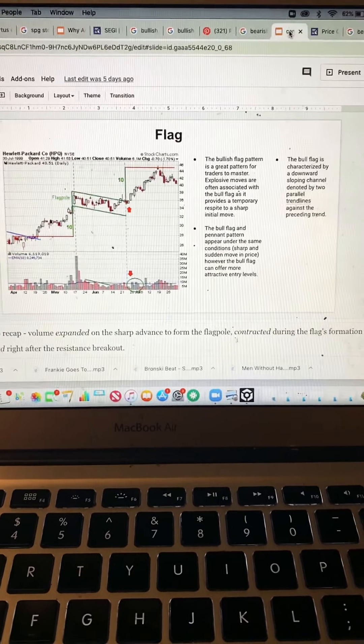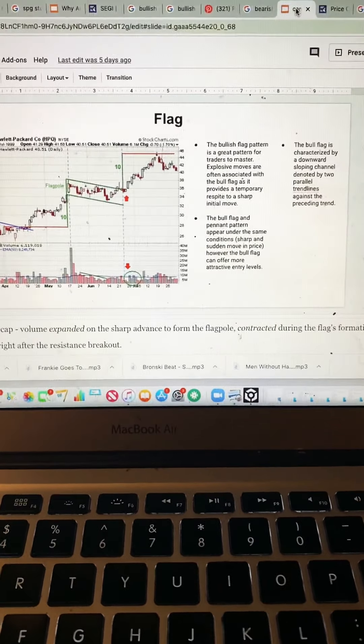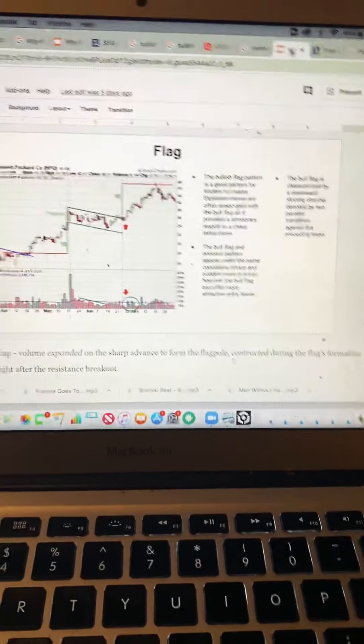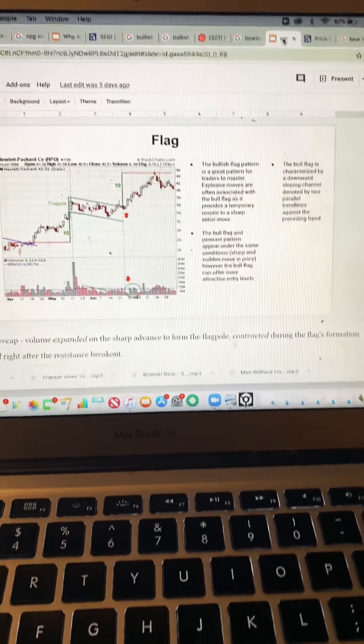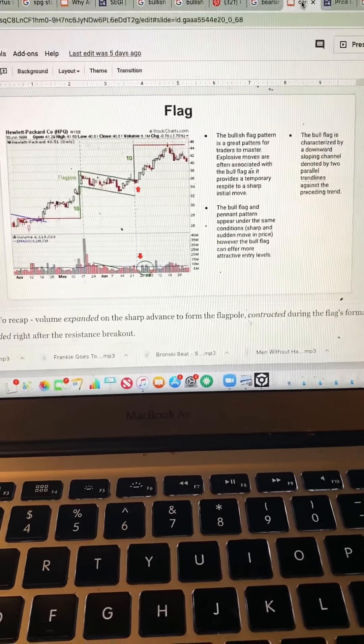What's up everybody, it's Justin the Wealthy Wolf.